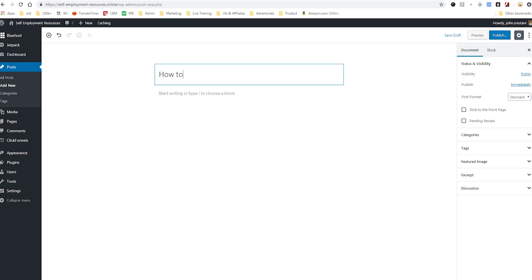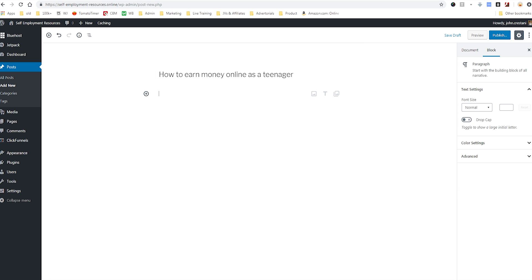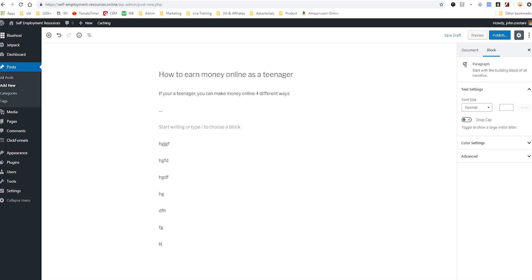I know that sounds like a big commitment and it is. You need to be posting for at least 3 to 4 months before you really expect to see any results. But I might say how to earn money online as a teenager. That's something that people search for. Then I would just start writing here. This would be the title and I'd say, if you're a teenager you can make money online 4 different ways. Then I just write away until I'm satisfied. Generally speaking, you want your post to be between 250 and a thousand words to show up best on SEO.